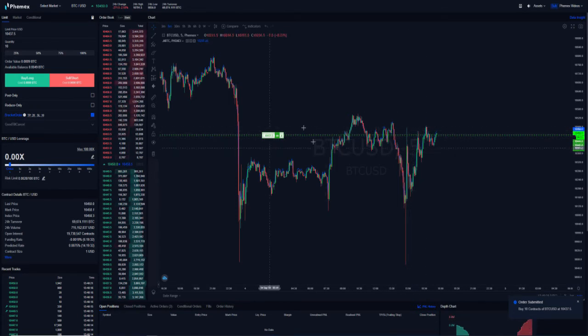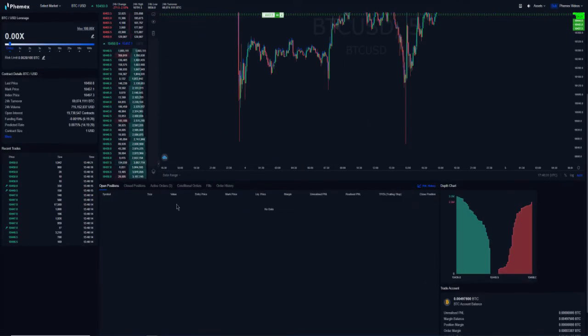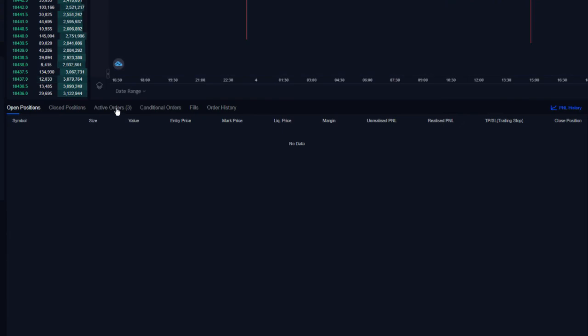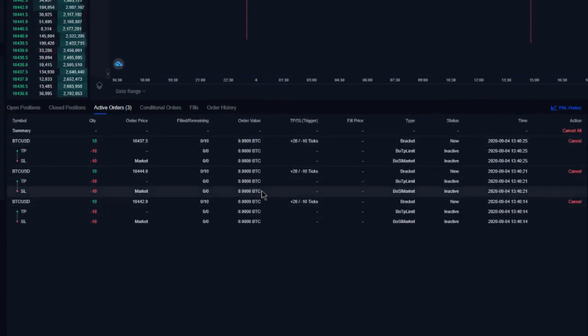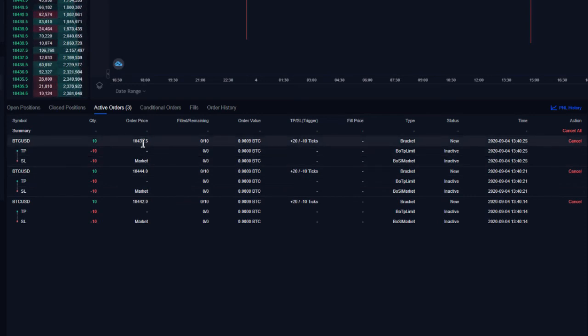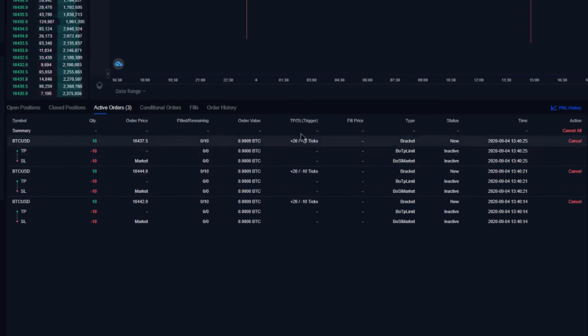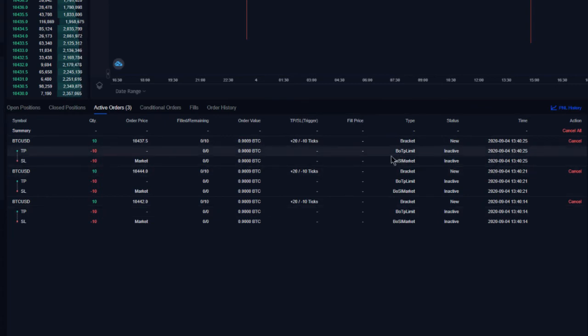And these are going to be triggered as limit orders. And if we go to our active order history, you can see that the bracket orders are listed here. They're listed with their order price, and they're listed with their take profit and stop loss trigger. And it's going to show you whether you have that stop loss as a market stop loss or a limit stop loss.